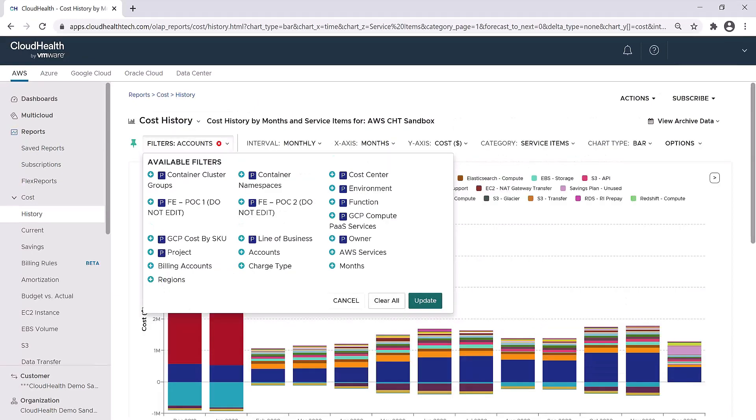You'll notice that some of these filters have the letter P next to them. That P stands for perspective. Perspectives play a huge role on the platform. They offer you different ways to break down your environment by splitting up your assets, resources, and workloads into categorical views.